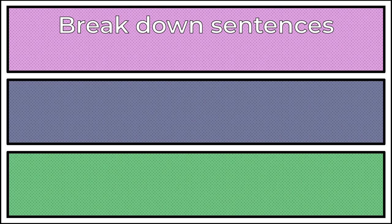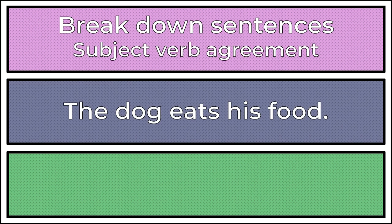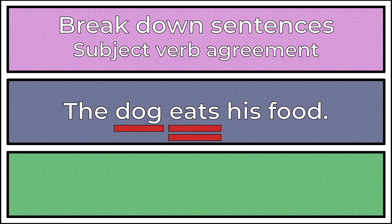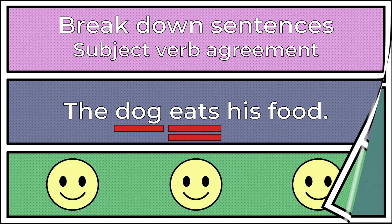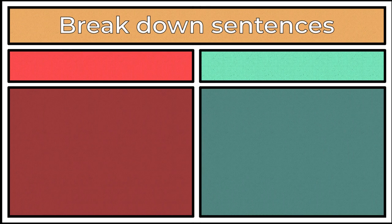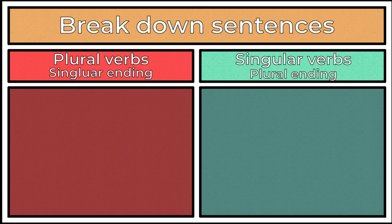Break down sentences. If you have problems with things like subject-verb agreements, break questionable sentences down into their parts. Underline the subject of the sentence once, the verb twice, and make sure that they agree. Remember that plural verbs have a singular ending and singular verbs have a plural ending.